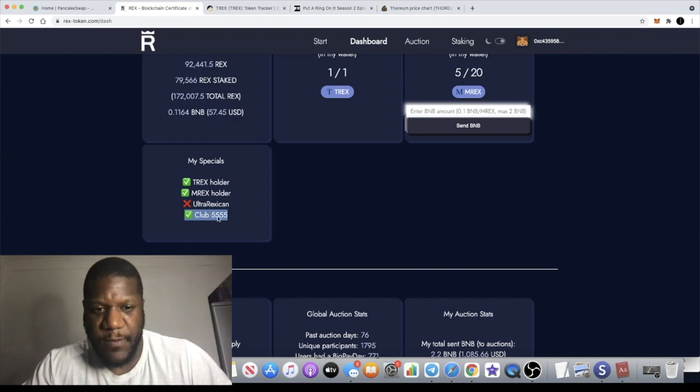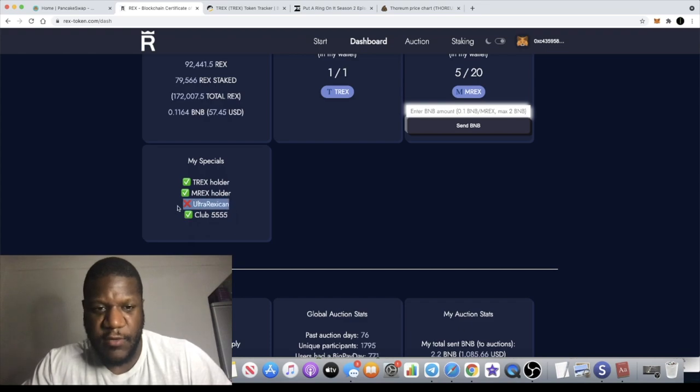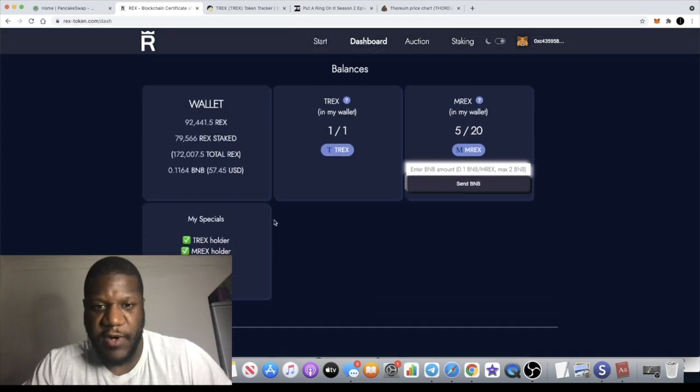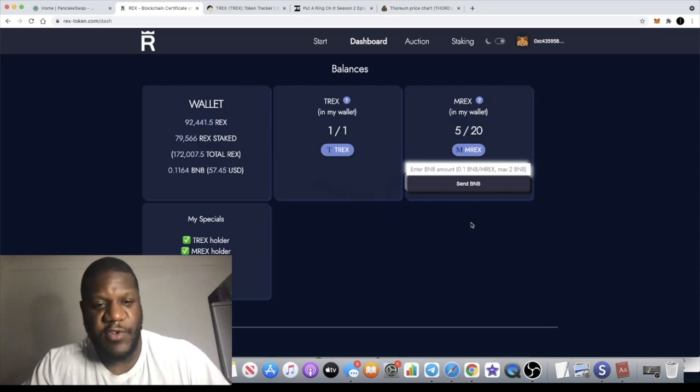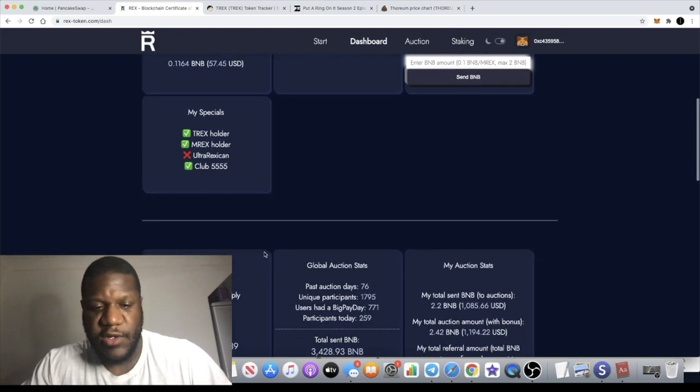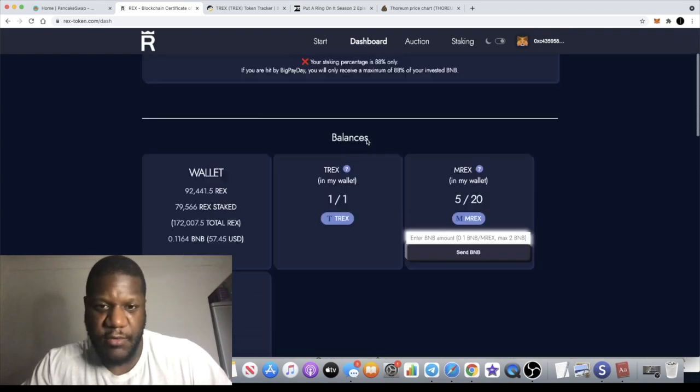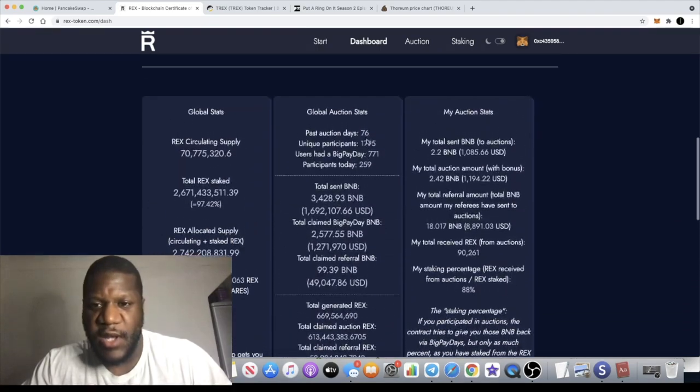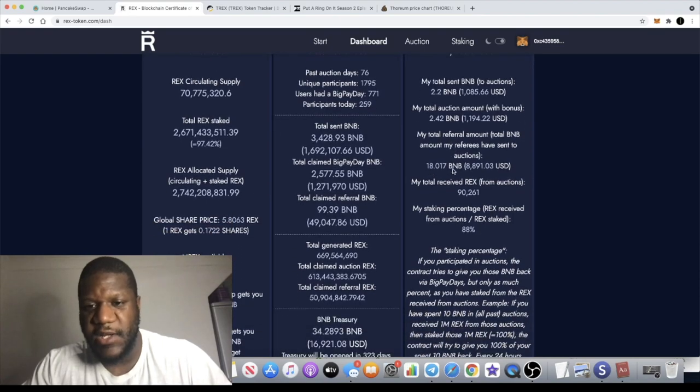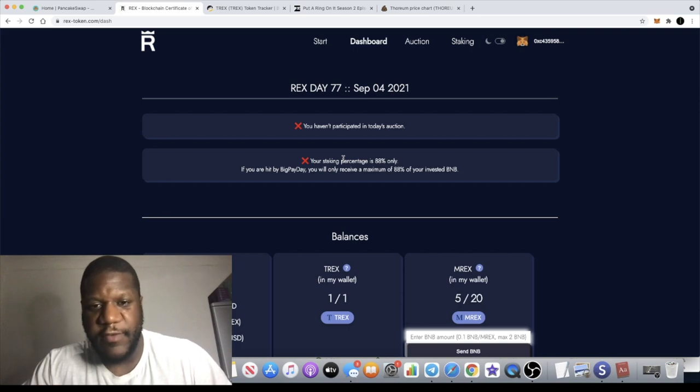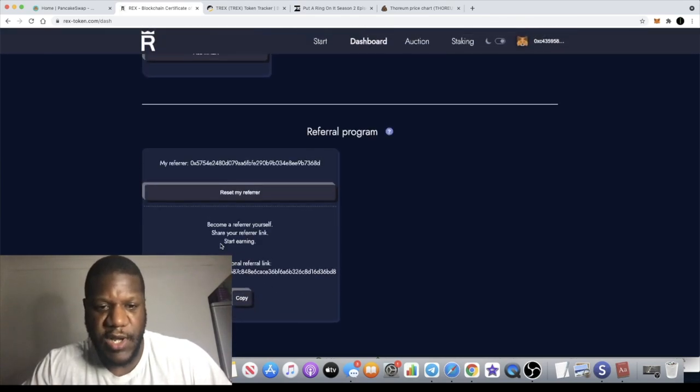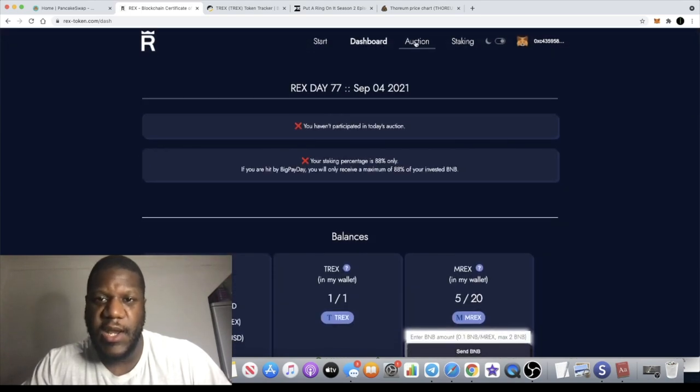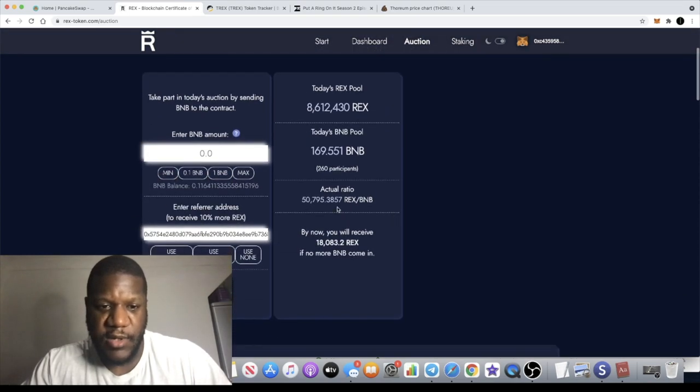I've managed to get ticked boxes on all of these. The only one I haven't got is the Ultra Rexican because you have to refer more than 25 BNB, receive 25 BNB in rewards, hold that in your wallet, and then you become an Ultra Rexican and get your fourth tick. I'm not going to achieve that because I like to claim my rewards and buy more REX with it anyway. I've put a couple of BNB into the contracts already, I've referred about 18 BNB, and my link will be in the description.